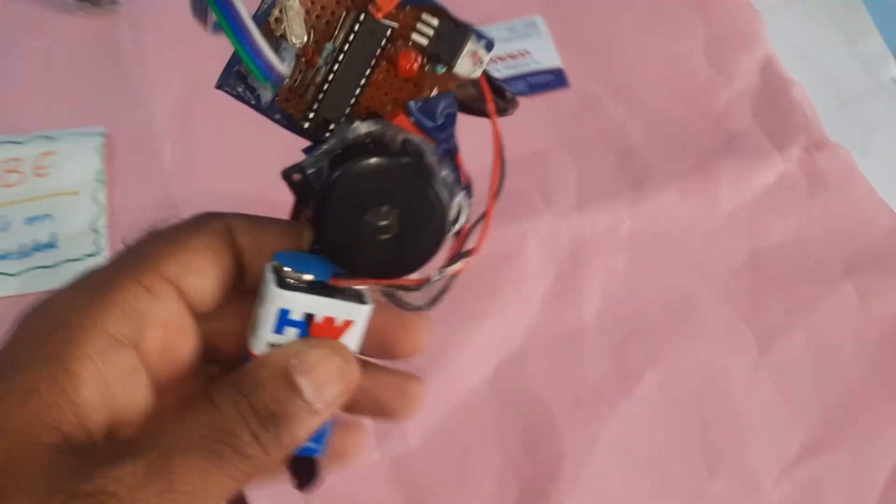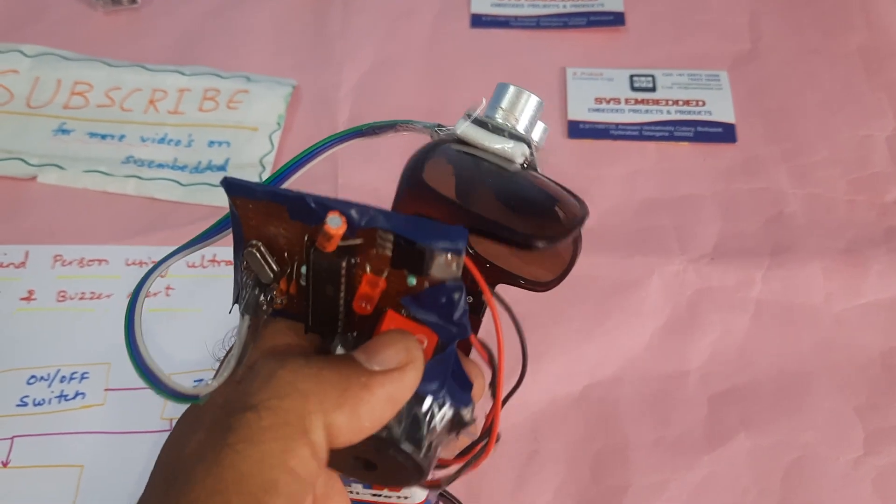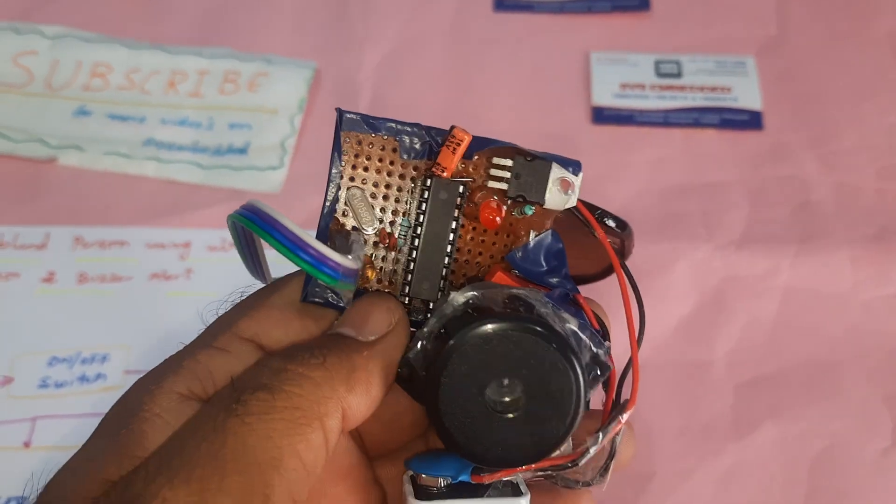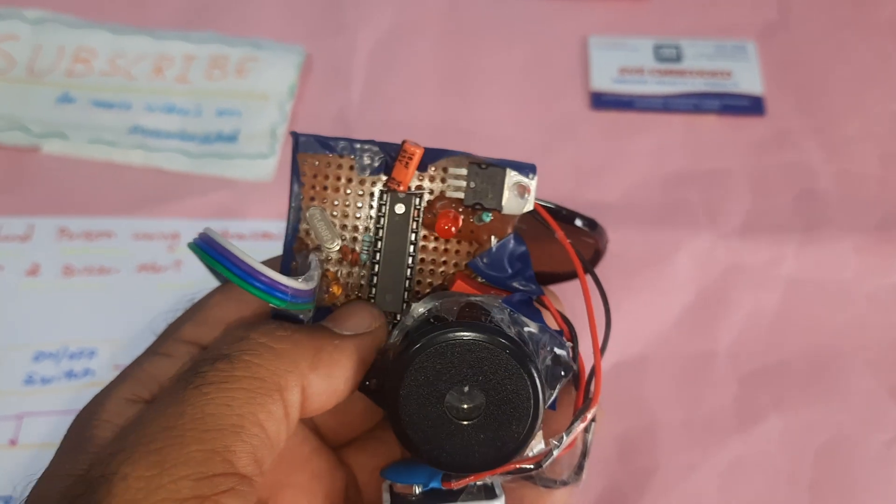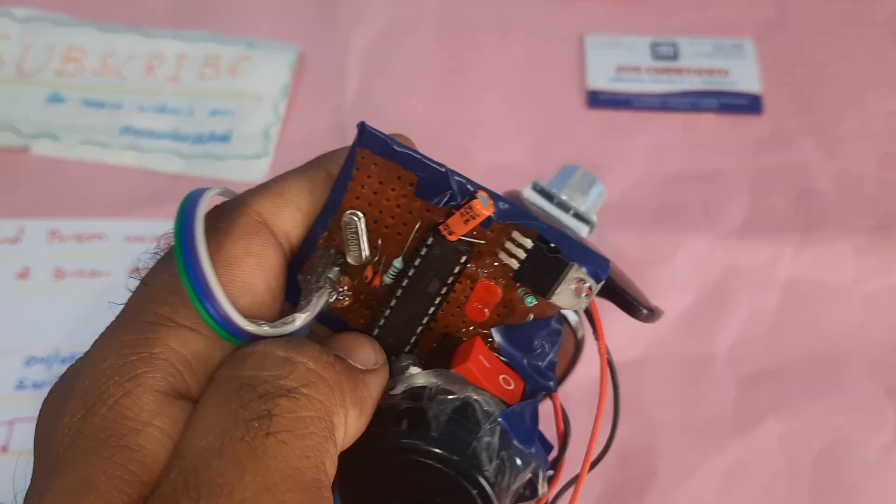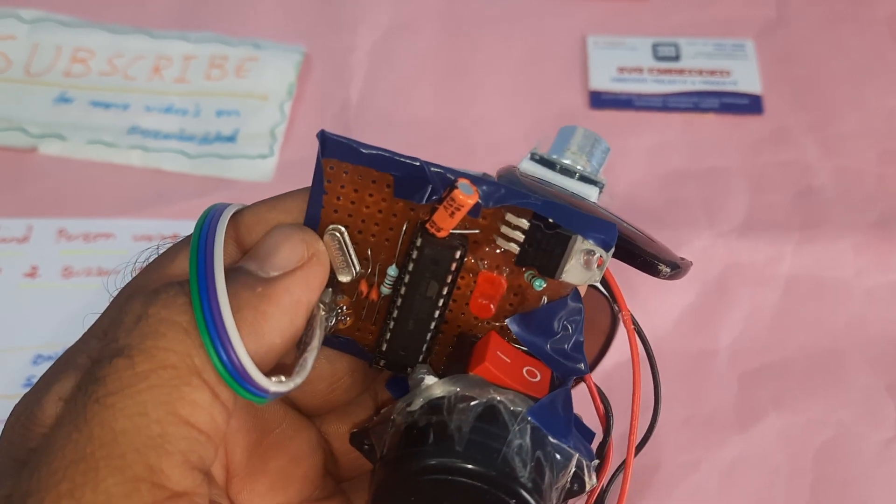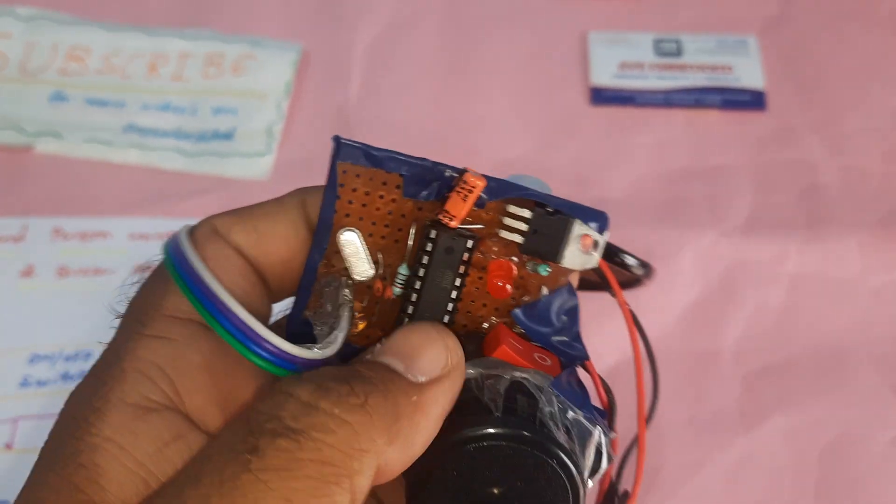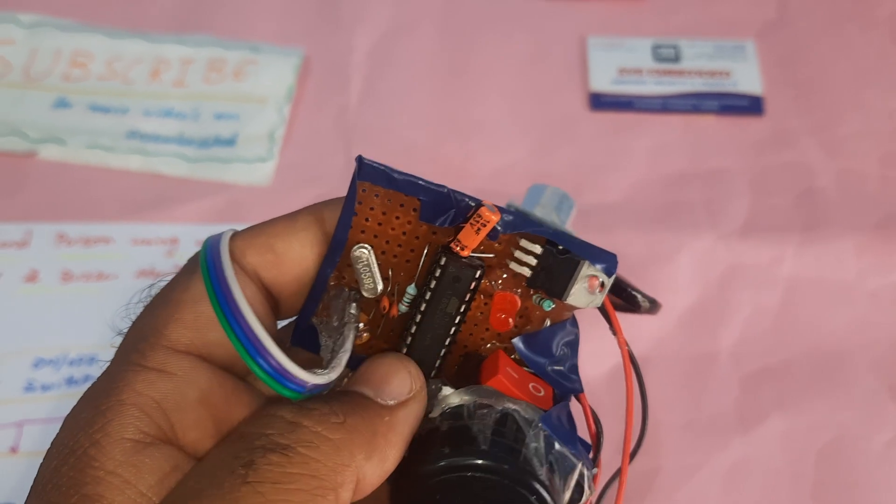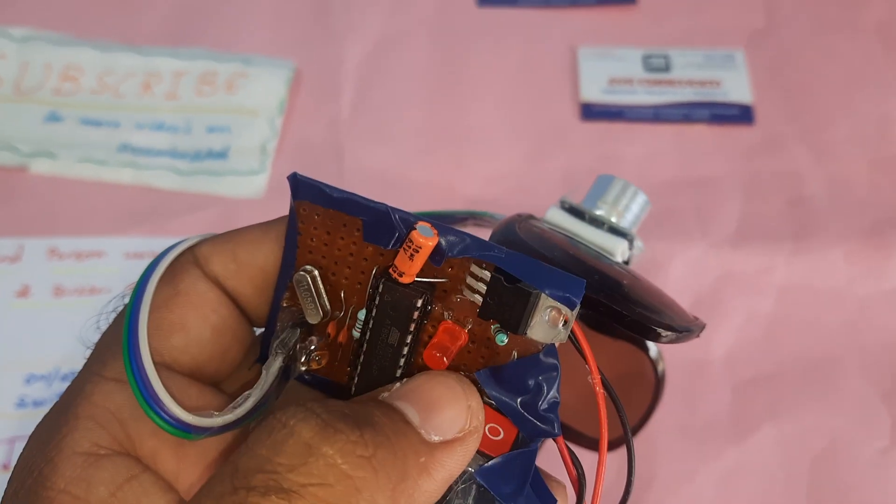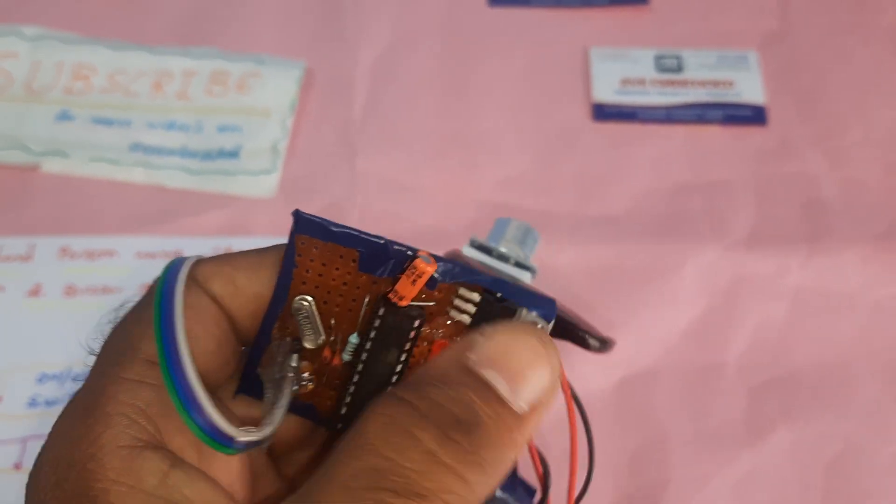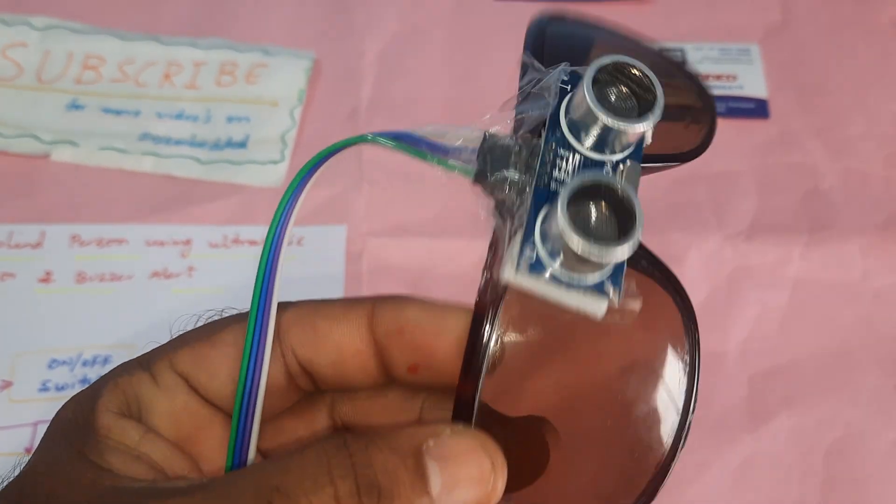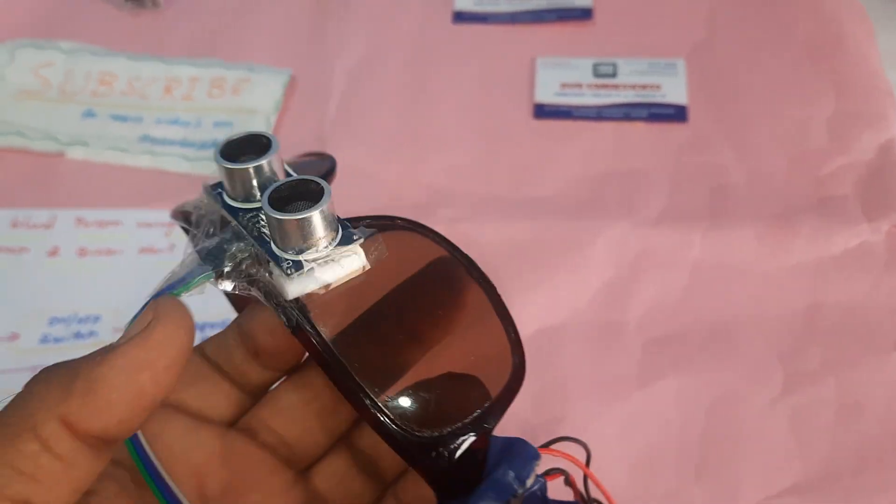The components include: 9 volt battery, on/off switch, alarm, 8089c2051 microcontroller, 11.0592 megahertz crystal, 8.2k resistor, two 33 pF capacitors, LED with 330 ohm resistor, 7805 regulator, and the HC-SR04 ultrasonic distance measurement module.